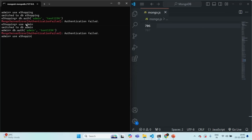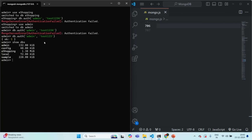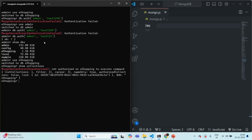Now the user is logged in. If I type show dbs, it is now showing all the databases. If I switch to the e-shopping database and type show collections, we still get an error: not authorized on e-shopping. This is because the admin user we created can manage and create new users and perform other admin tasks, but this user does not have rights to list collections, read data, or write data in other databases.